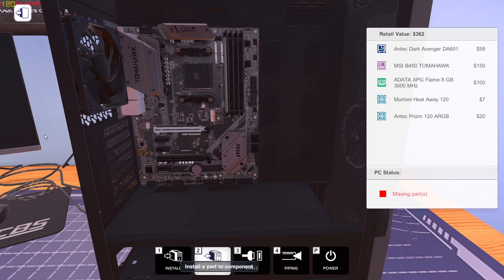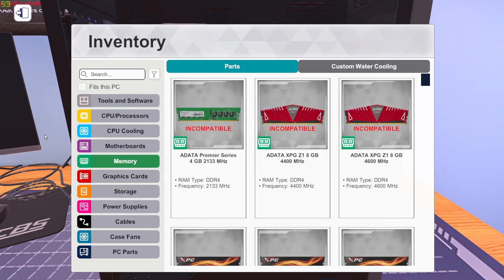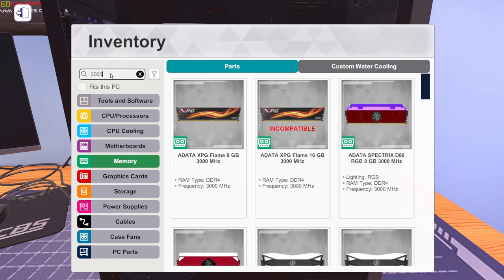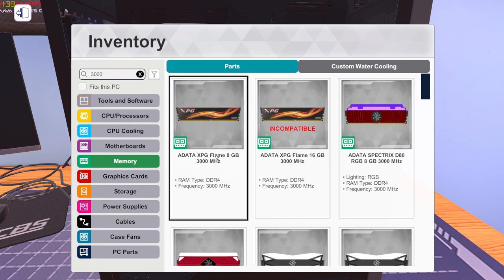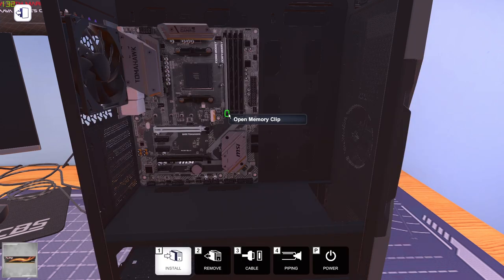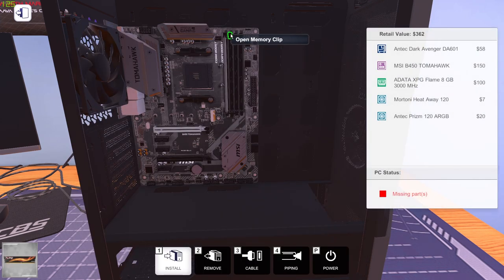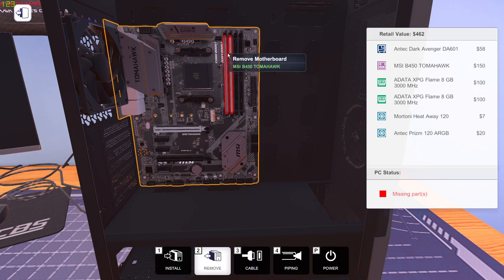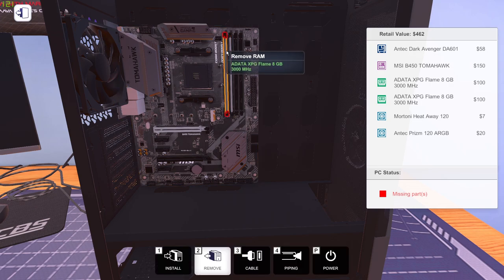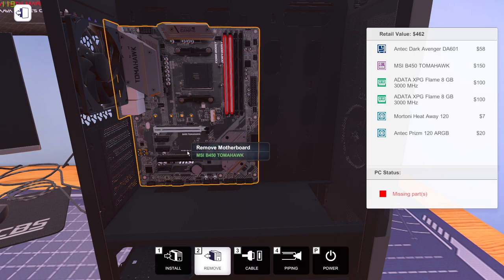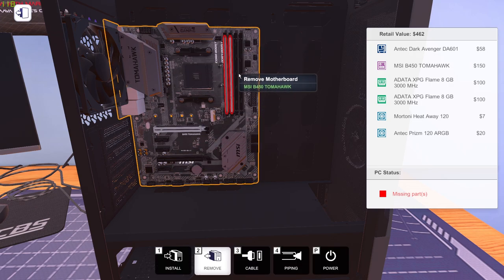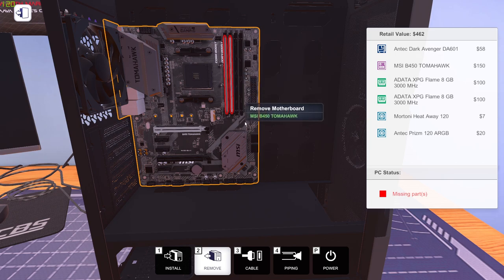So by the way guys, while choosing the dual channel RAM, make sure you choose the same RAM stick with the same frequency or it's not gonna work out. So right now in this case I have 3000 MHz for both of these. Both should be same. Now we have successfully installed our dual channel RAM sticks.